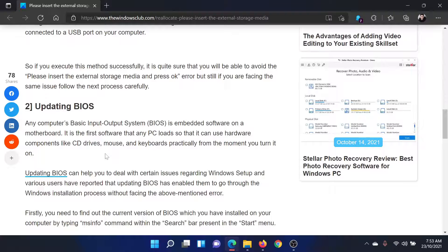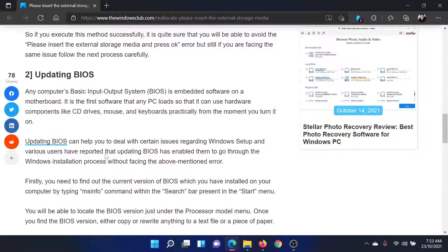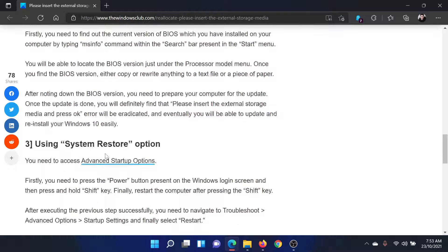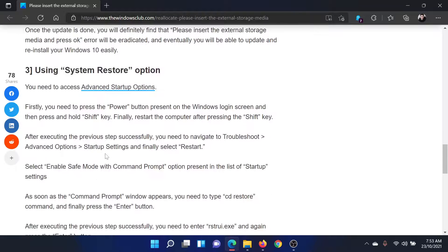The next solution would be to update the BIOS, because if the BIOS is obsolete then you would not be able to perform the upgrade. For this, please contact your computer manufacturer. If this helps, well and good; if not, then the last option would be using System Restore.